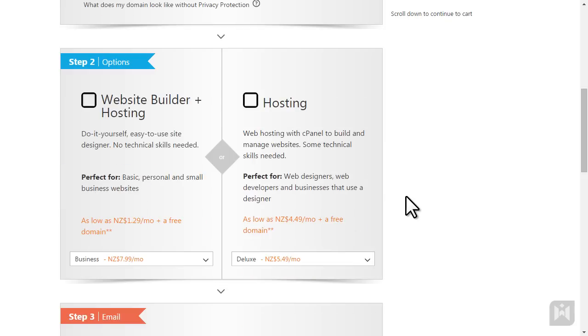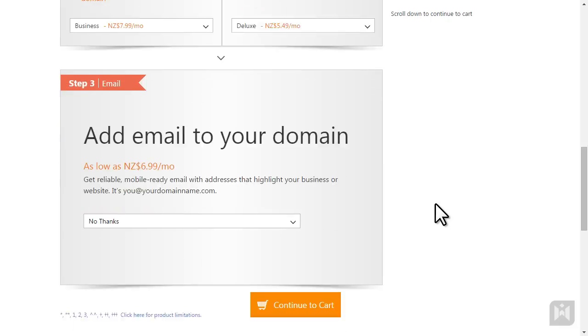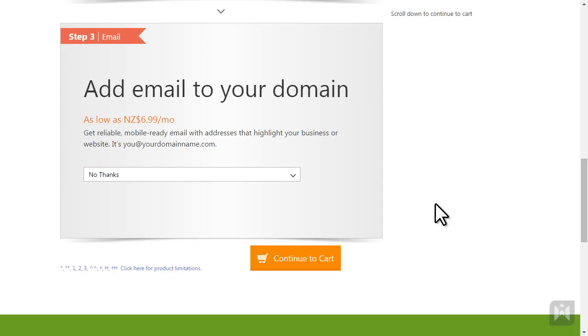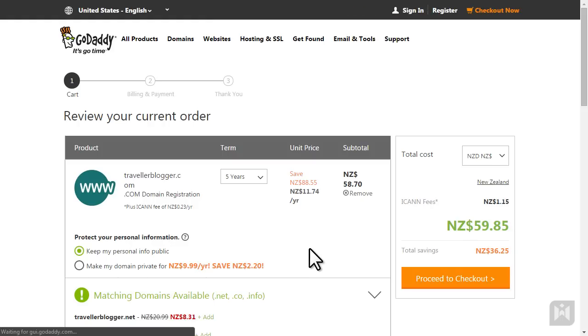We won't need hosting from GoDaddy as we'll be using another web host, so just ignore this option. We will not need the email service either, so ignore and click continue to cart.